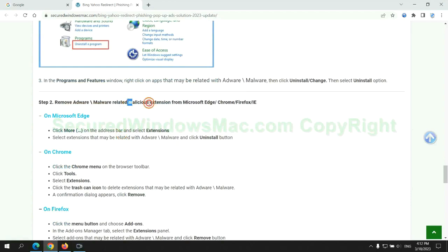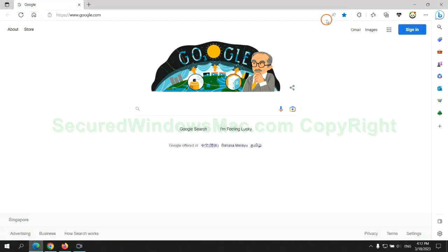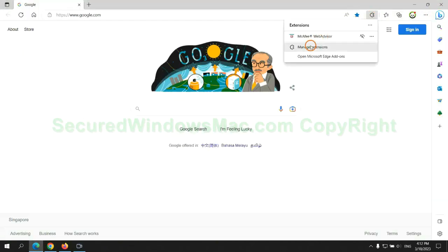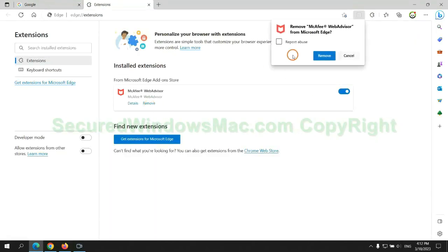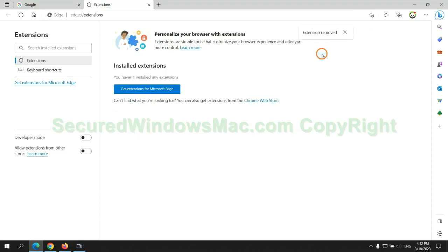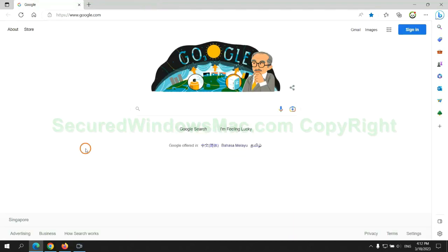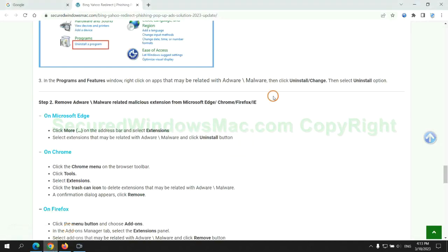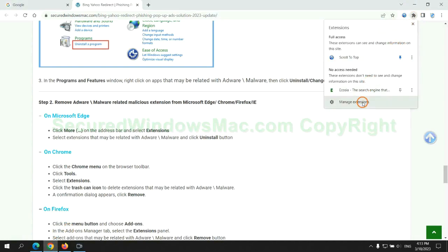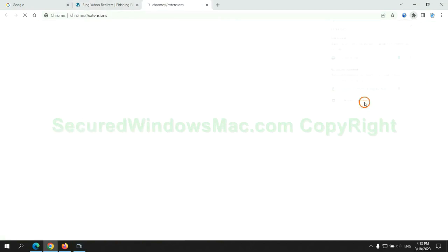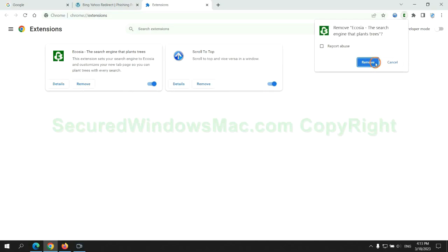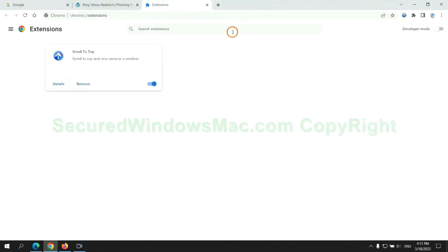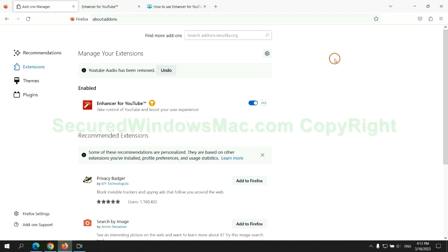In step 2, we need to remove malicious extensions on web browsers. First remove extension on Edge browser, then remove extension on Chrome, and remove extension on Firefox.